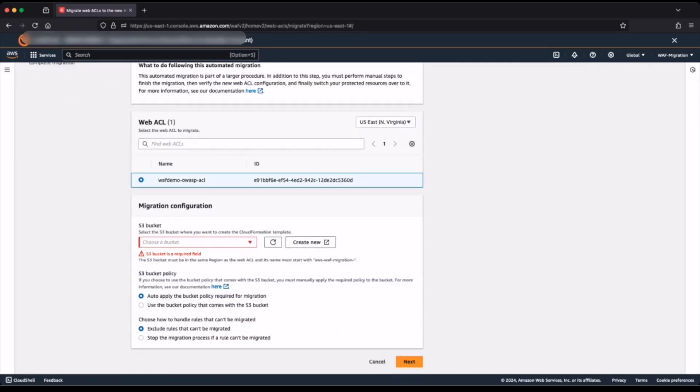I will now move on to make the migration configuration. For the migration, I must choose an S3 bucket to be used by CloudFormation during the migration. I have not pre-provisioned the bucket, so I will use the create new option. This redirects me to my Amazon S3 console where I will create a new bucket.